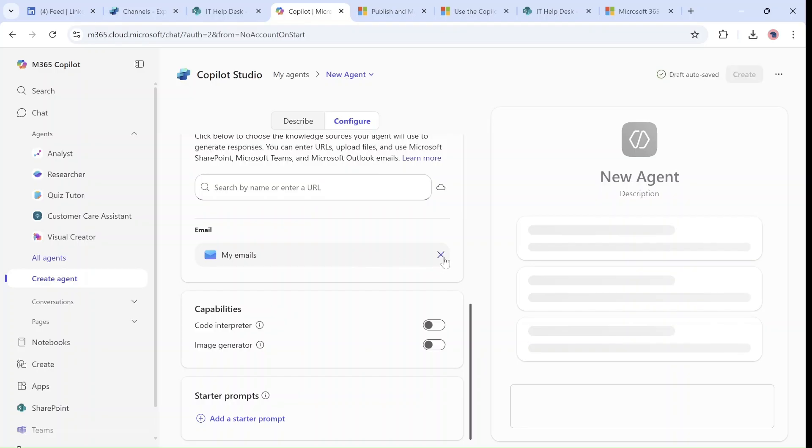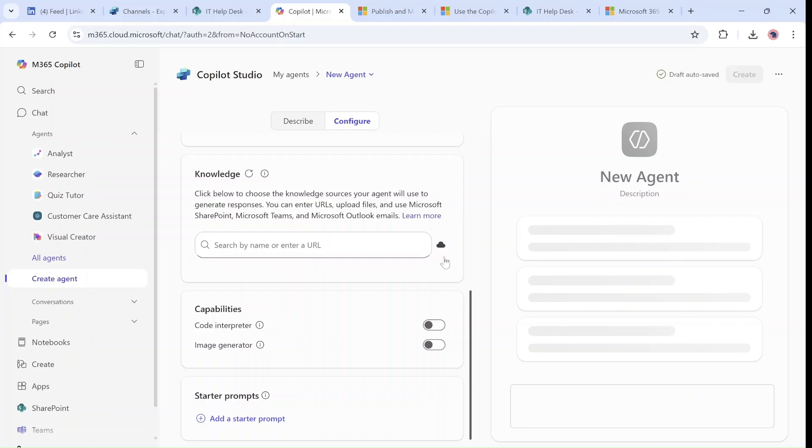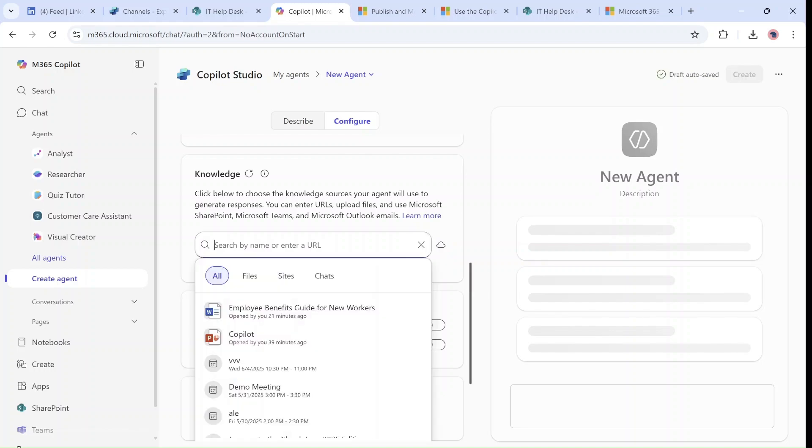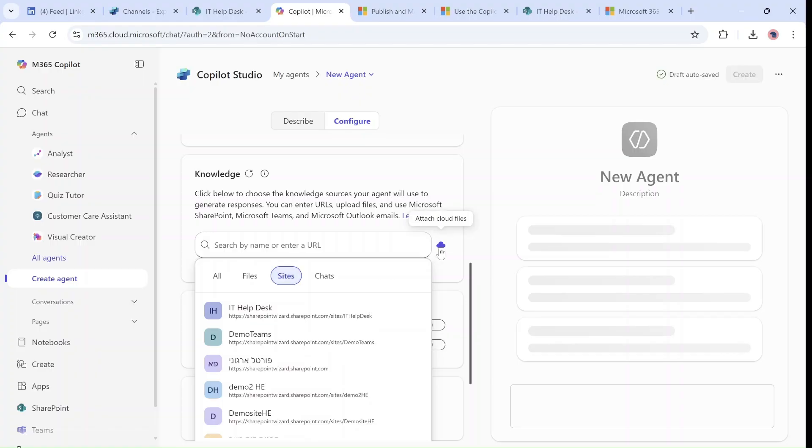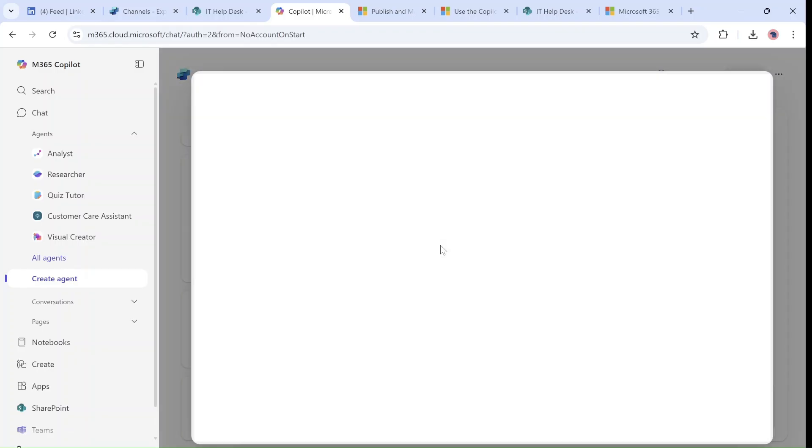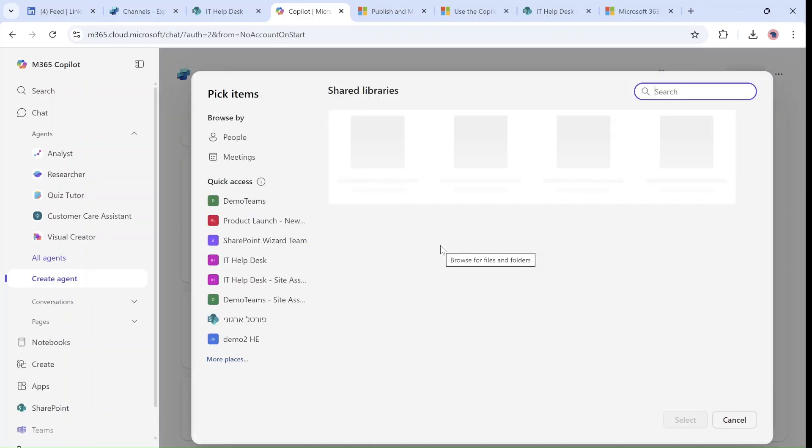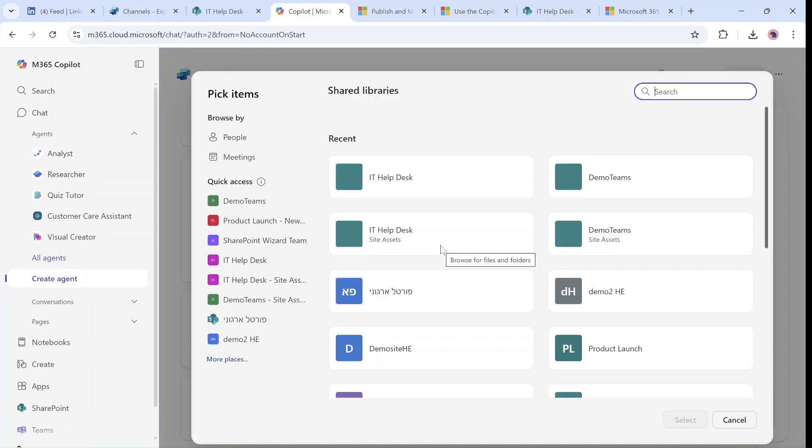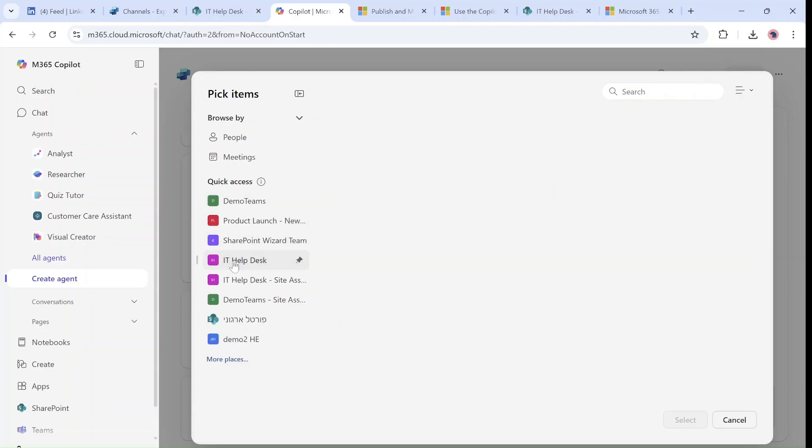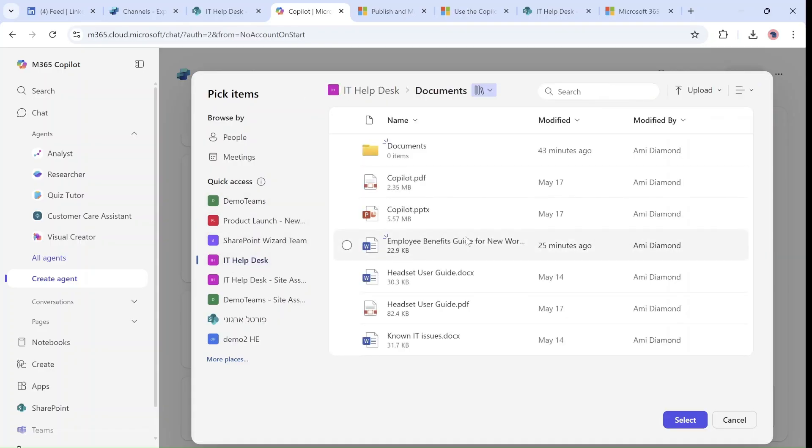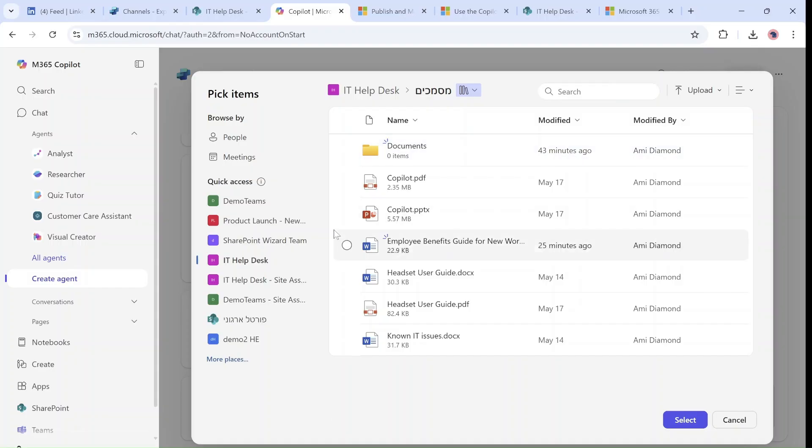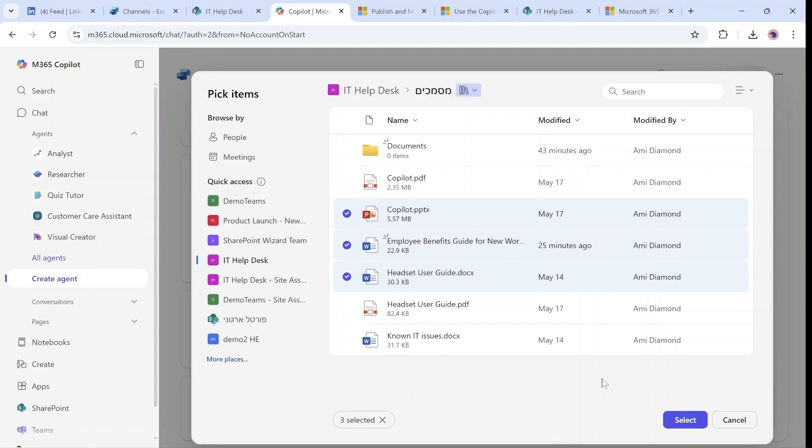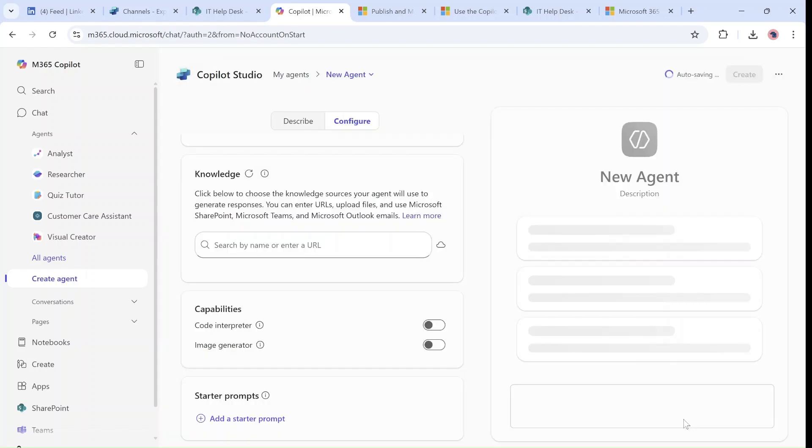One last thing: just like we look for single files or sites, we can also click here on attach cloud files. This is a way to choose the site that we want, choose the library—if it's not here you can choose another library—maybe a folder, or we can pick specific files that we want.